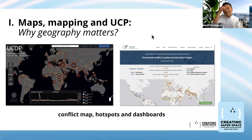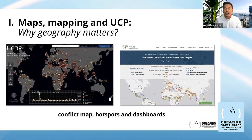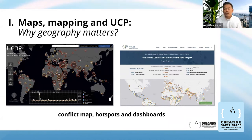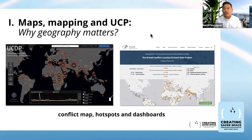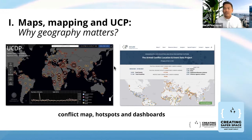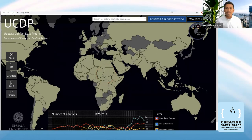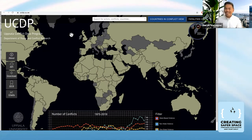So, maps, mapping, and UCP — why geography matters. Many of us are already familiar with innovations and interventions related to peace and conflict studies, specifically studies around armed conflict where different organizations and institutions have been creating conflict maps, hotspots, and dashboards. Two of the more popular examples are the UCDP, or the Uppsala Conflict Data Program, and a more recent one called the Armed Conflict Location and Event Data Project. I'm going to quickly show everybody the dashboards for these two projects.